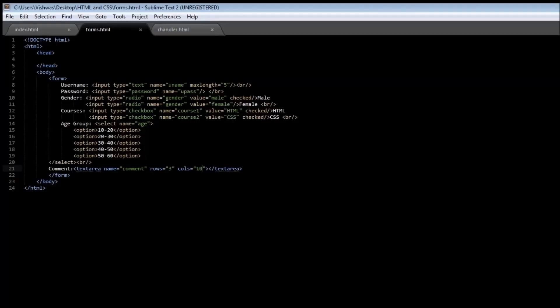So that's pretty much it about the text area and the drop down menu. In the next video let us understand about submitting and resetting forms. So thank you guys for watching and I'll see you in the next video.